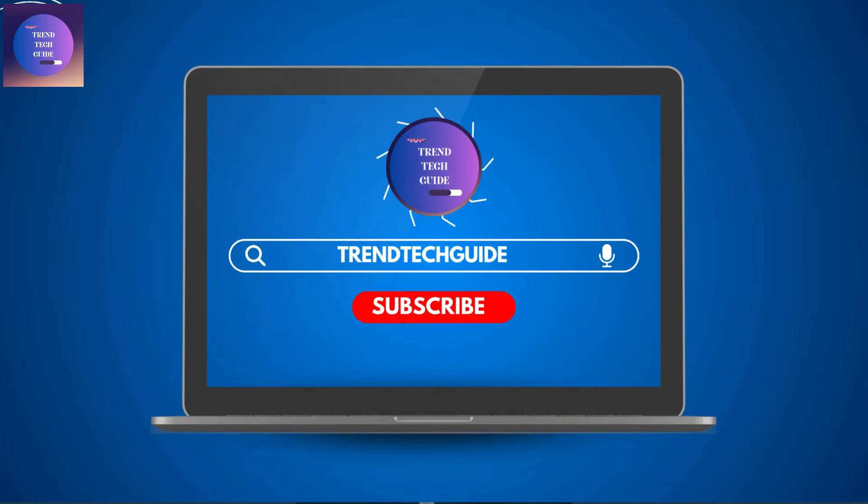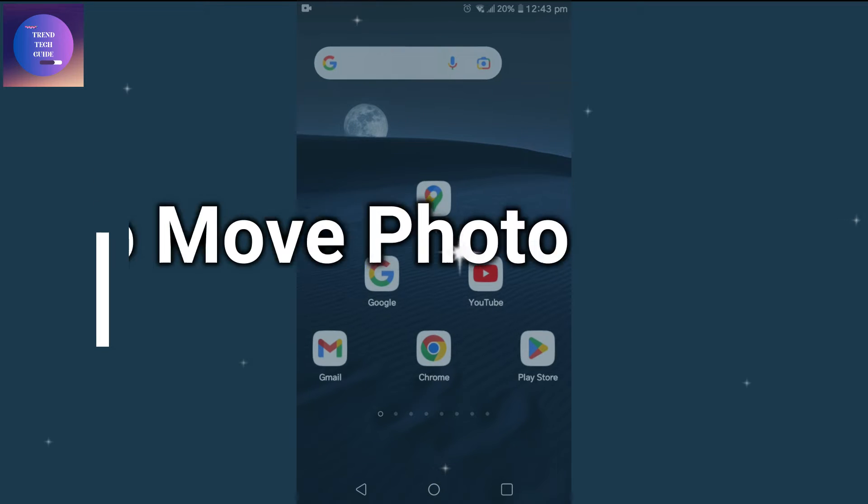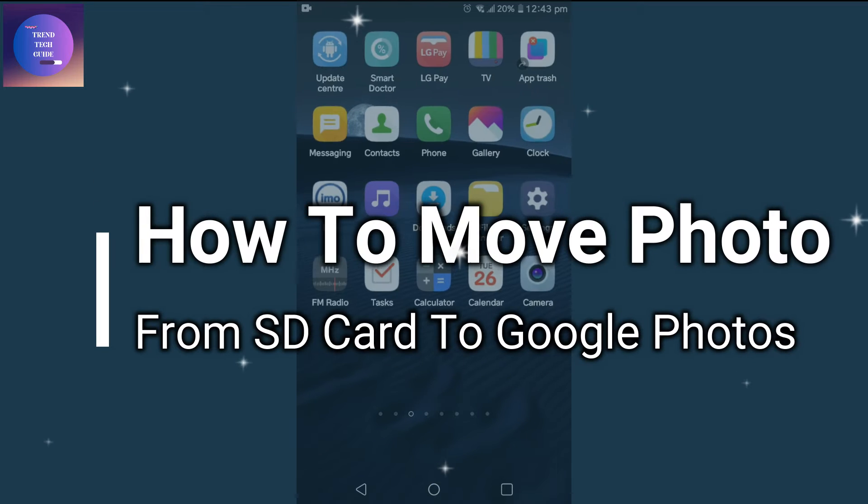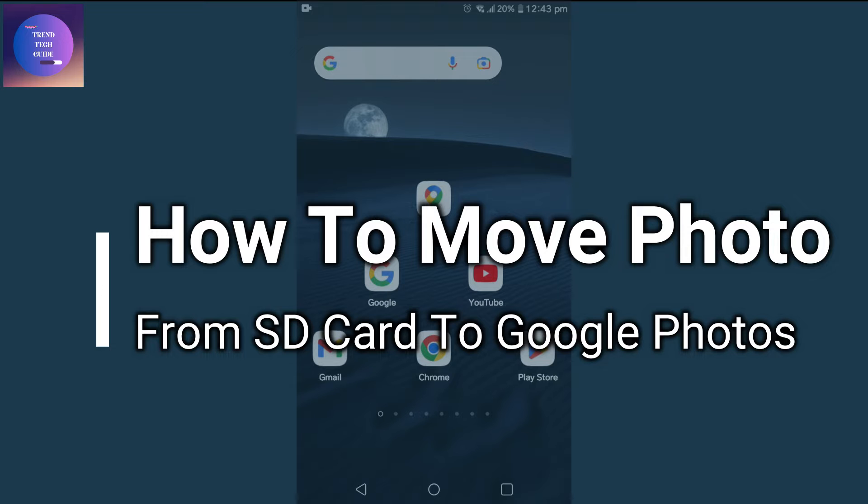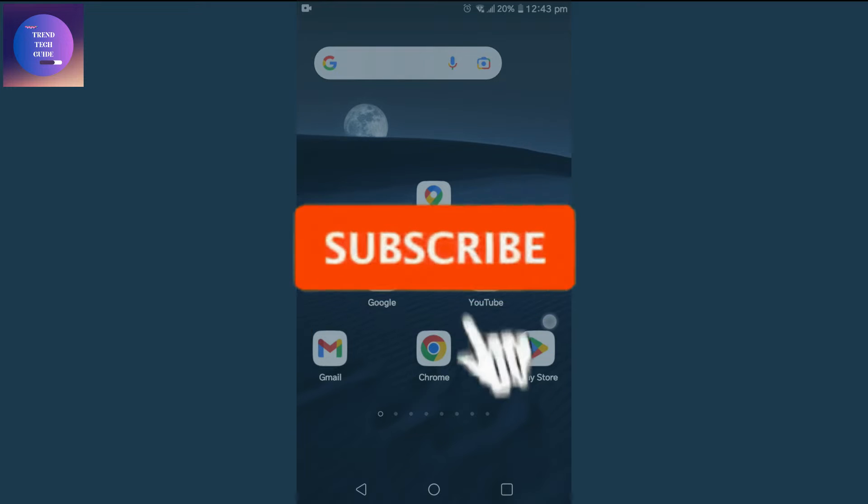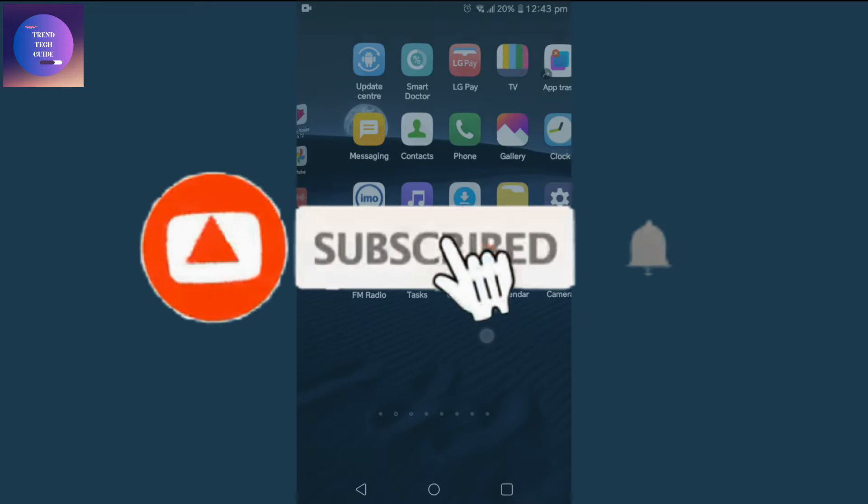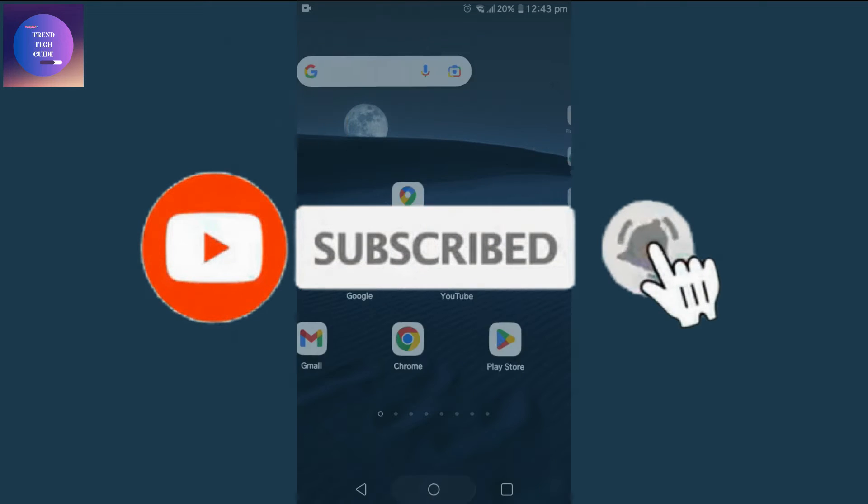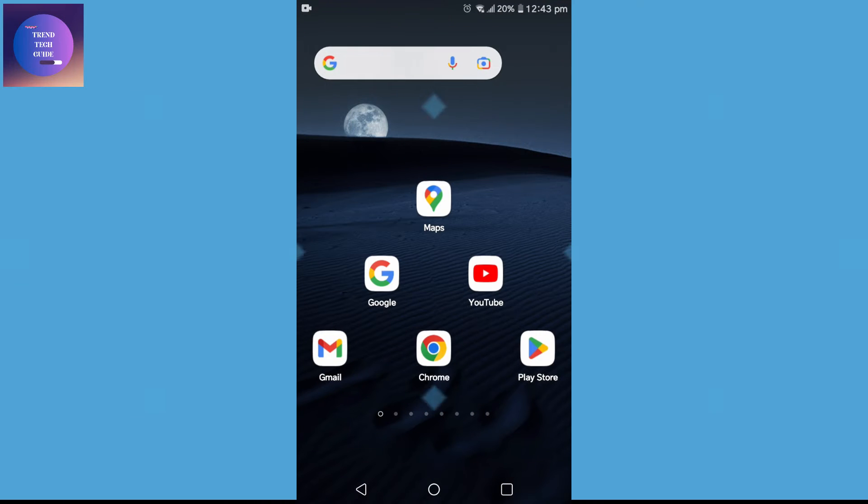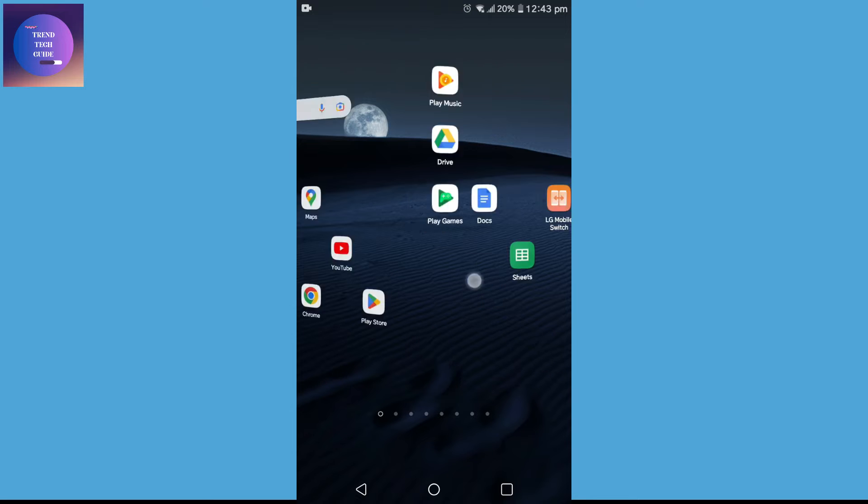Hello friends, welcome to Train Tech Guide. Today I'll show you how to move photos from SD card to your Google Photos. And if you're new to our channel, don't forget to subscribe. So let's start.